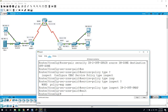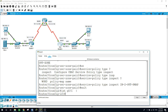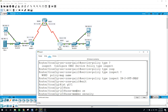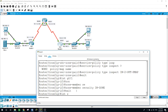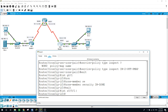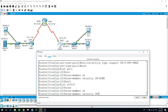Now we assign interfaces to the appropriate security zones using the zone-member security command in interface configuration mode. We assign GigabitEthernet 0/1 to in-zone and the serial interface 0/0/1 to out-zone. Commands: interface GigabitEthernet0/1, zone-member security in-zone; and interface Serial0/0/1, zone-member security out-zone.